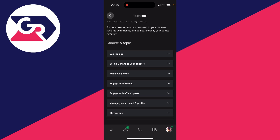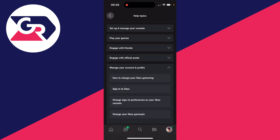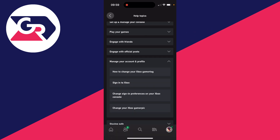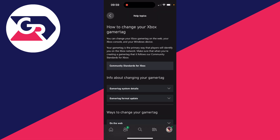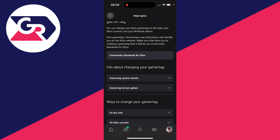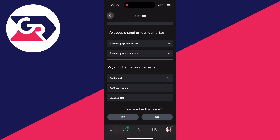Click on Help Topics, then scroll down and choose a topic until you see Manage Your Account and Profile. Click there to expand it, then click on How to Change Your Xbox Gamertag.